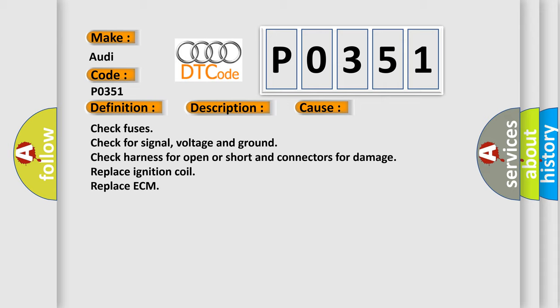Check fuses, check for signal voltage and ground, check harness for open or short and connectors for damage, replace ignition coil, replace ECM. The Airbag Reset website aims to provide information in 52 languages.